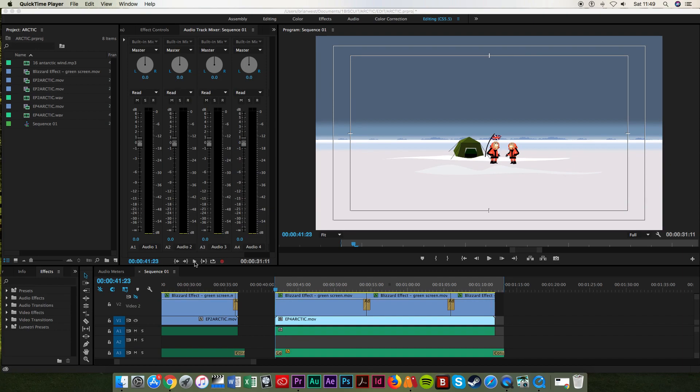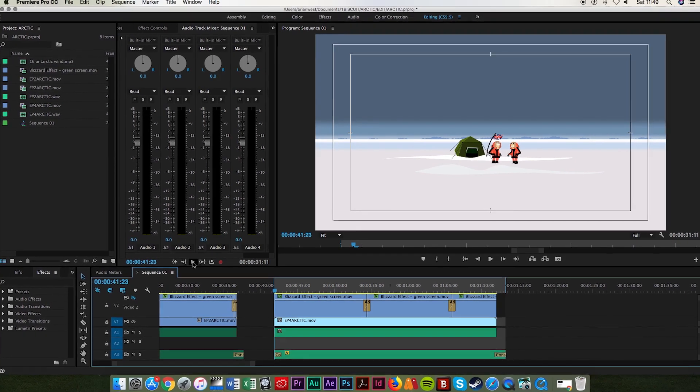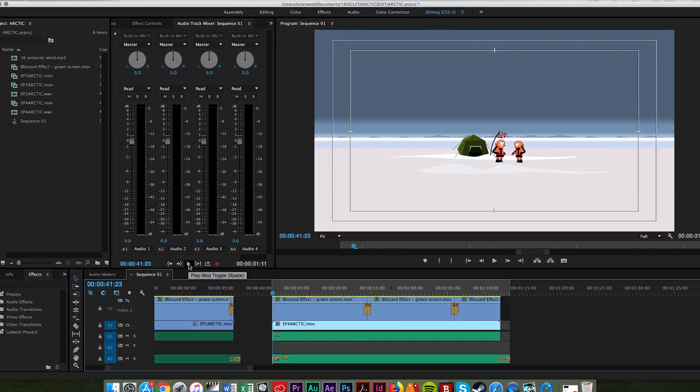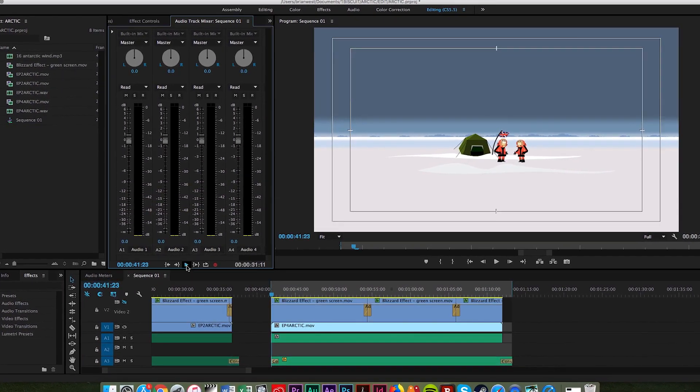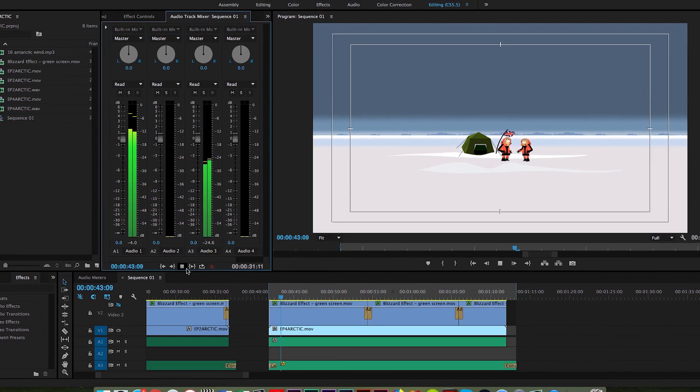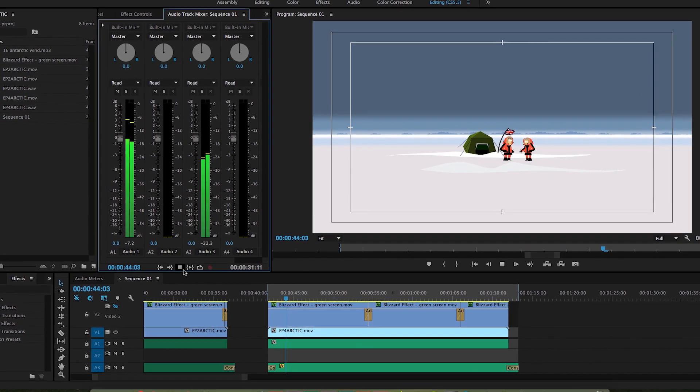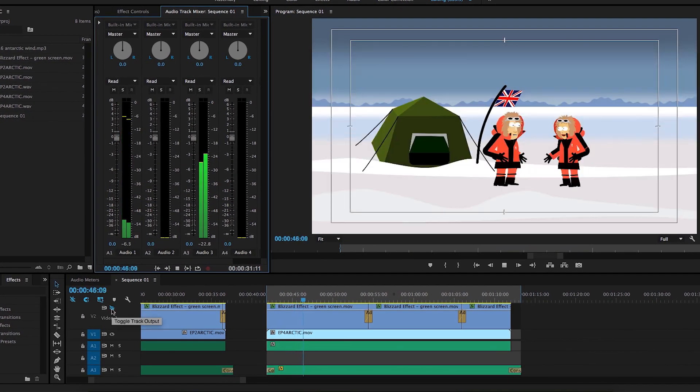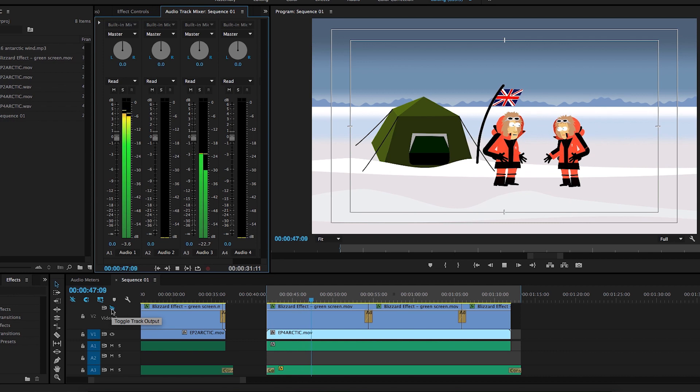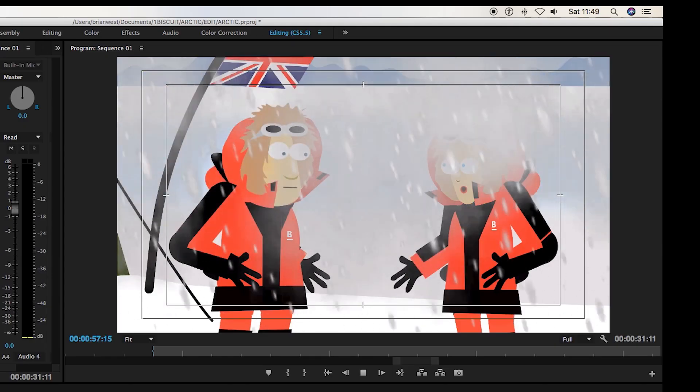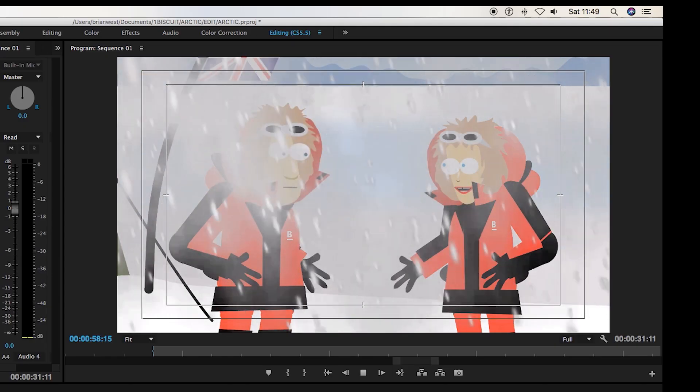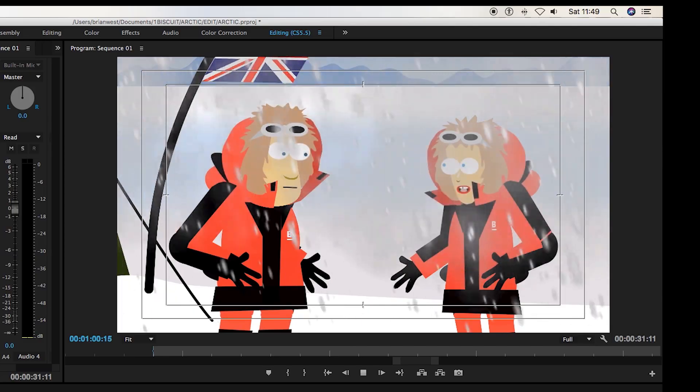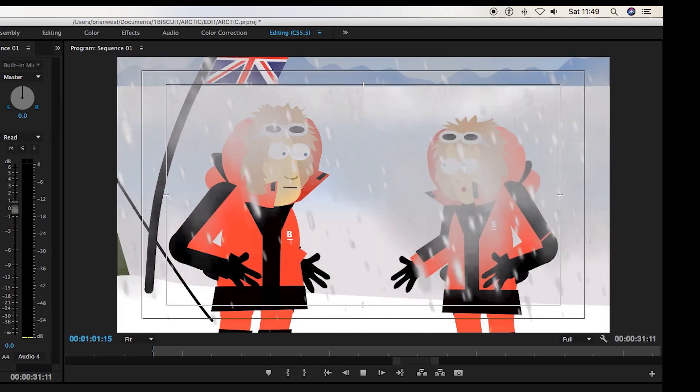All the animated sequences are edited together using a program called Adobe Premiere. All the sound effects and visual effects also get added during the edit. For example this howling blizzard was added to the animation at the editing stage.